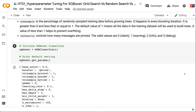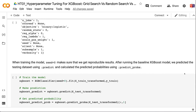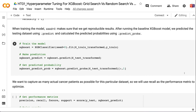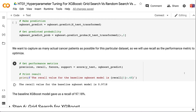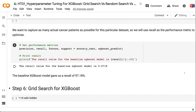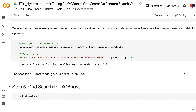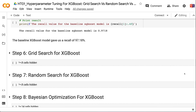A subsample value less than one helps to prevent overfitting. Verbosity controls how many messages are printed (valid values: 0, 1, 2, 3). When training the model, seed=0 ensures reproducible results. After running the baseline XGBoost model, we predict the test dataset using .predict() and calculate predicted probabilities using .predict_proba(). Since we want to capture as many actual cancer patients as possible, we use recall as the performance metric. The baseline XGBoost model gave a recall of 97.18%.